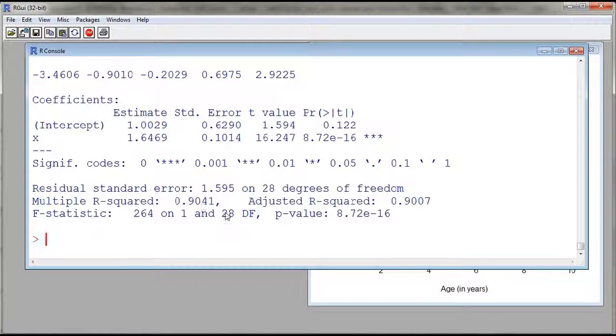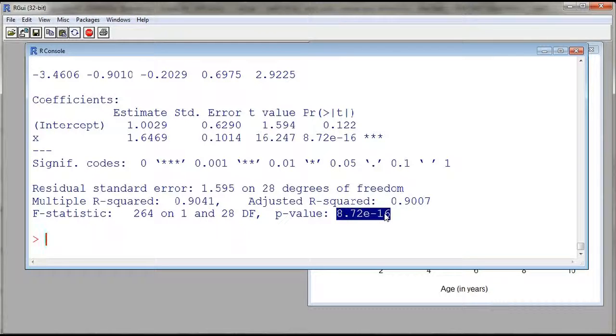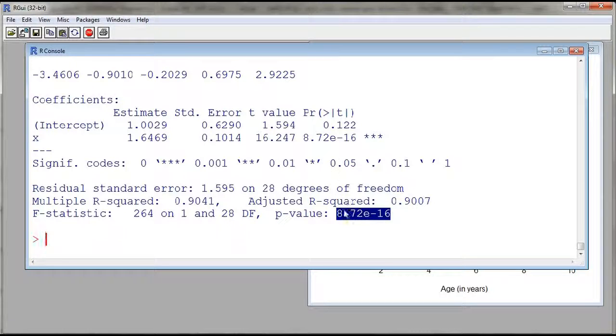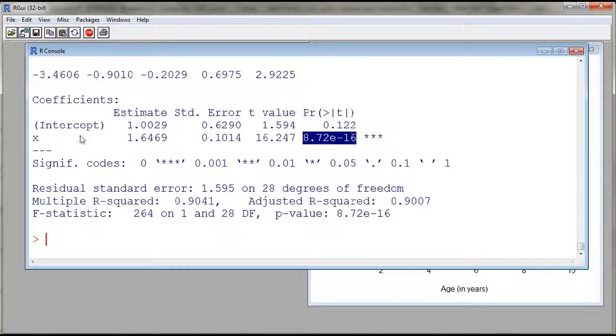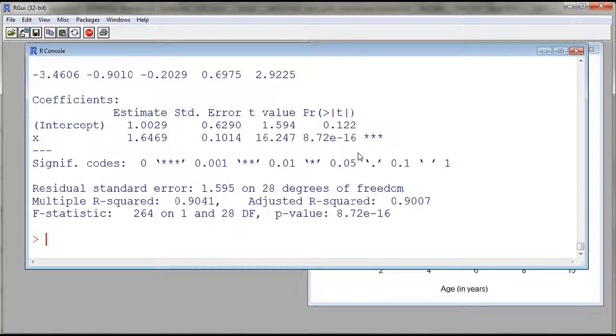And then we also have a p-value, which is the same as the p-value for the test for the significance of correlation. This is the test for the significance of our regression. This is the test that the slope is equal to 0, which we see here as well on the line for the coefficient of x. So the p-value is very, very small. So the slope is not 0.